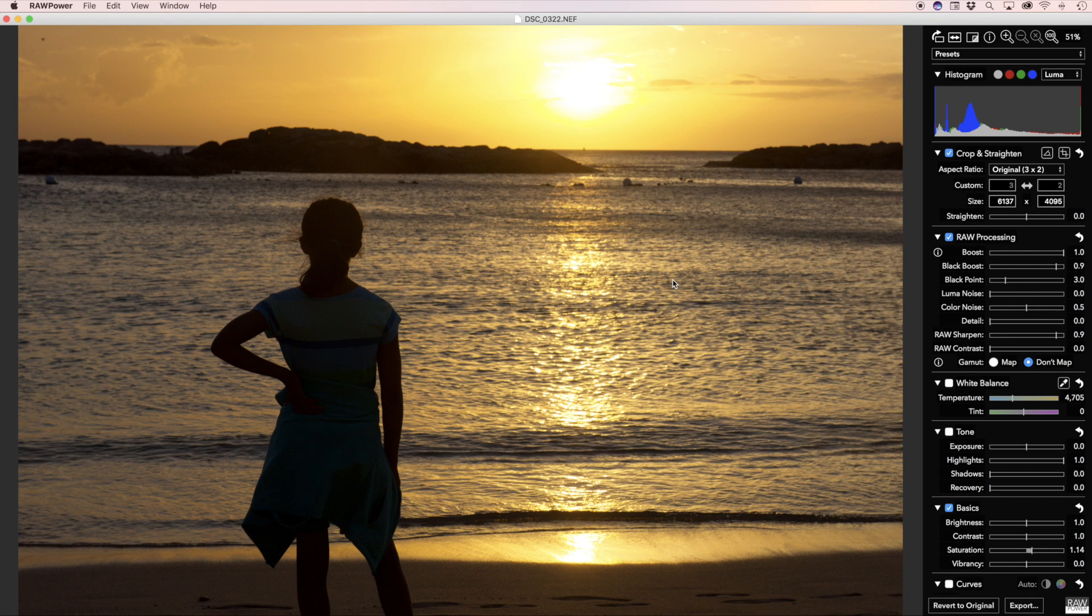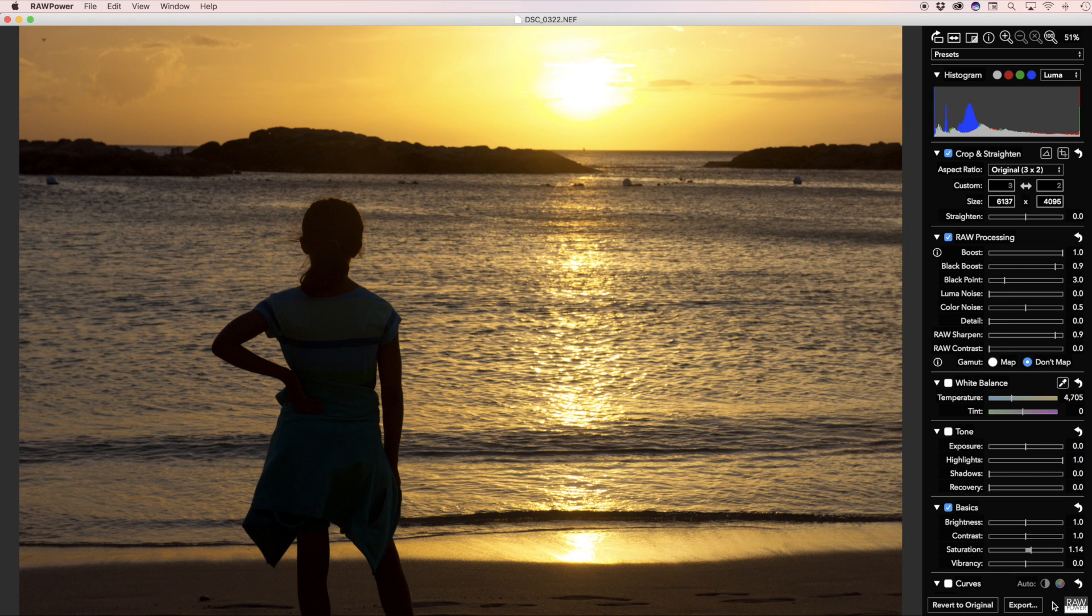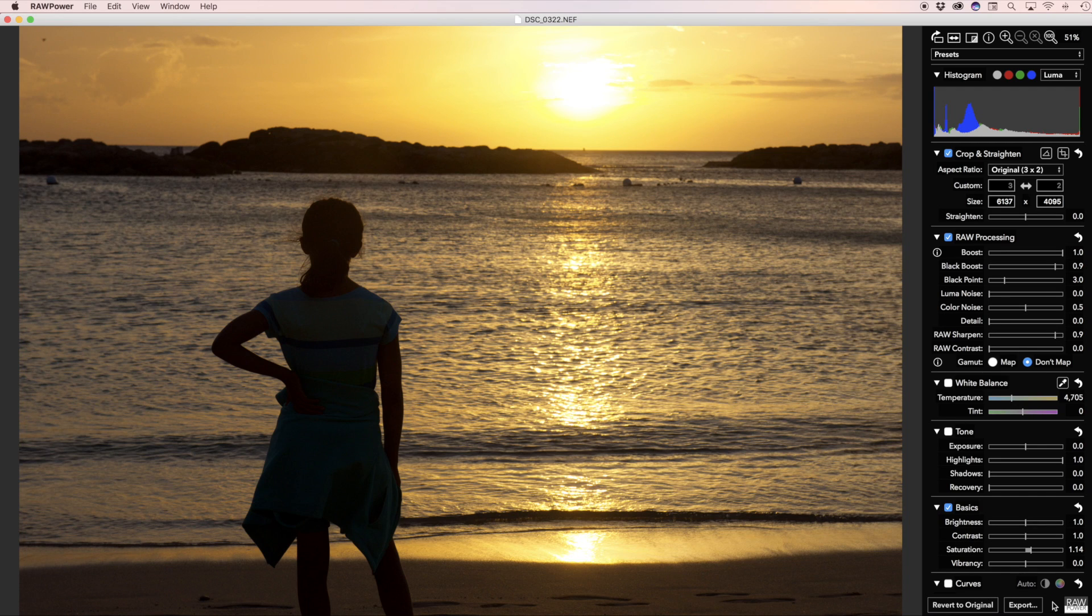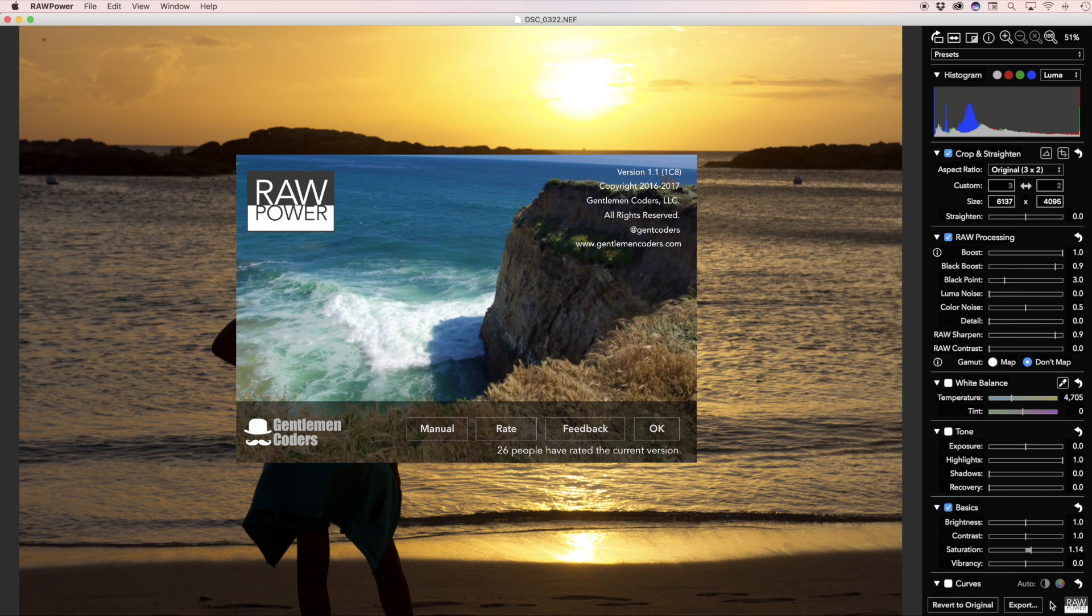I hope this tour of 1.1 was helpful for you. If you have any questions, please feel free to email using the feedback link in the About box. In both the standalone app and in the photo extension, you can access the About box by clicking on the RAW Power icon in the bottom right corner of the window. Thank you.